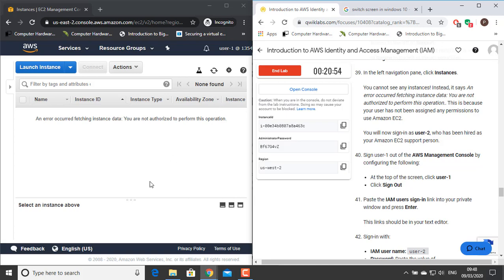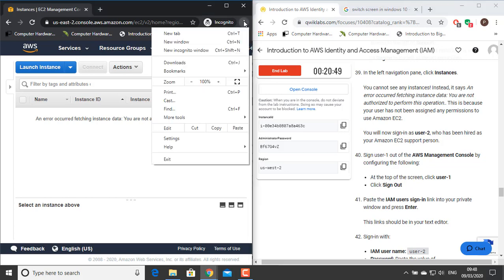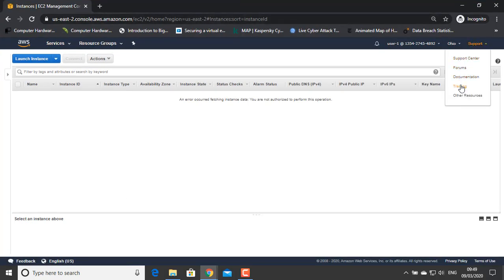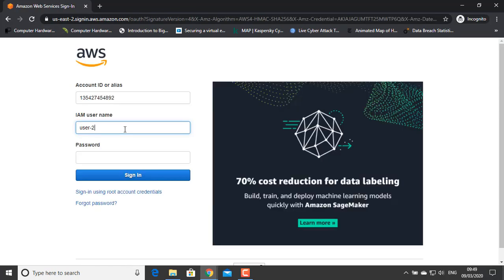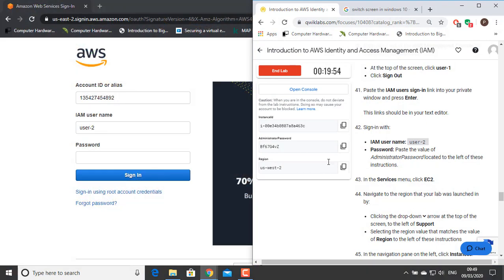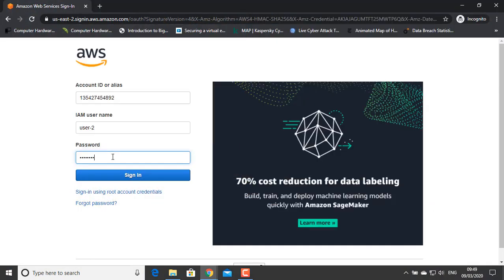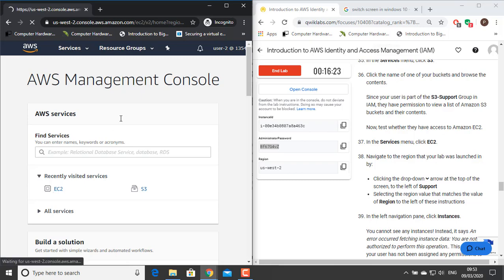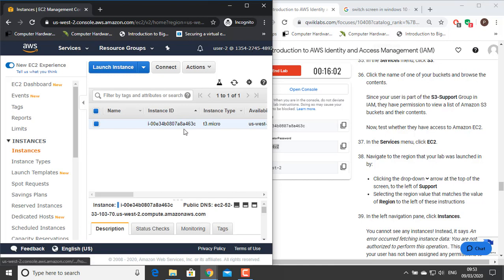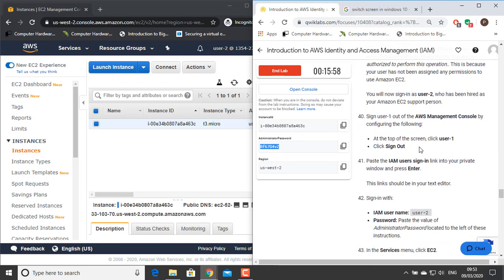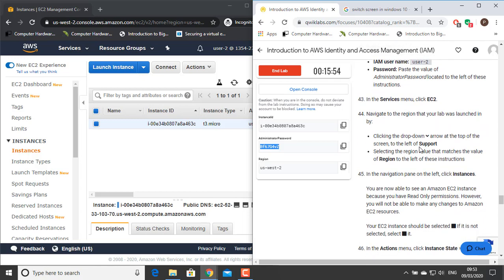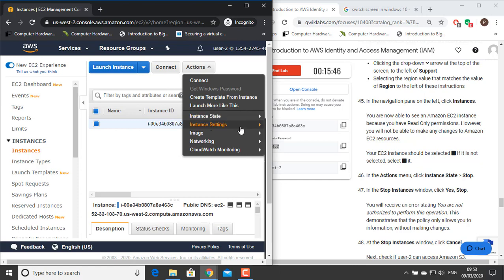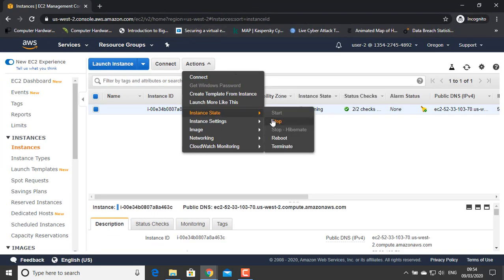You will now sign in as User 2, who has been hired as your Amazon EC2 support person. Sign User 1 out of the AWS Management Console — at the top of the screen, click User 1 and click Sign Out. Paste the IAM user sign-in link into the private window and press Enter. Give IAM username User 2 and paste the administrator password. In the Services menu, click EC2. In the navigation pane on the left, click Instances. You are now able to see an Amazon EC2 instance because you have read-only permissions. However, you will not be able to make any changes to Amazon EC2 resources. Your EC2 instance should be selected. In the Actions menu, click Instance State and Stop — in the Stop Instances window, click Cancel.